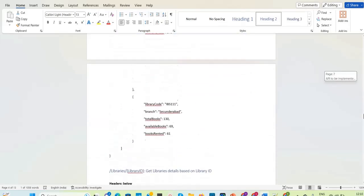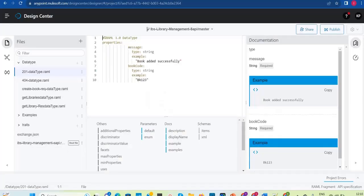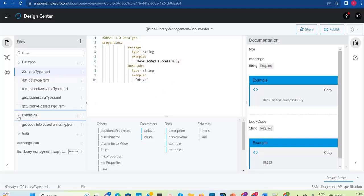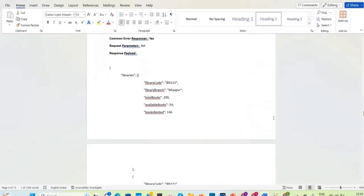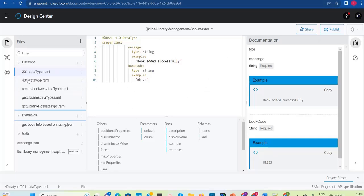We have a lot of fields and the structure is also different. We just tried with a couple of fields to understand fragments, but we need to modify these data types, traits, and examples as per the requirement. We can see that later — I'll edit it and explain — but first I'll show you how to publish this to Exchange and how to create global fragments and use them in our RAML.